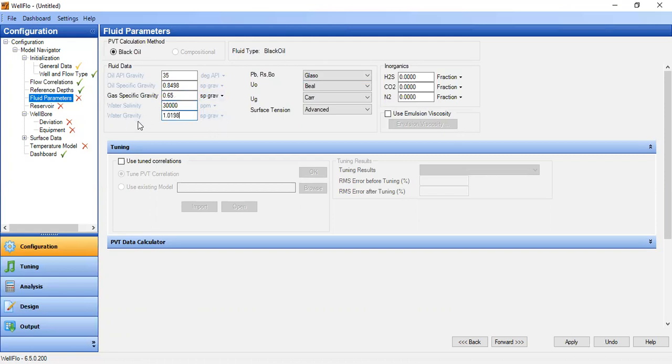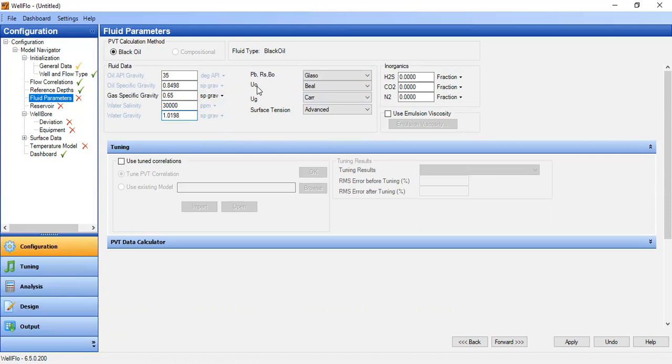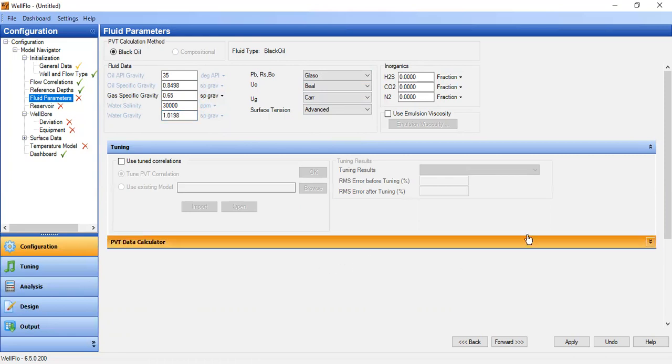We don't have inorganics in our component, and this is the default correlation for bubble point GOR, oil formation volume factor, gas viscosity, oil viscosity, surface tension. You can also go to PVT calculator.